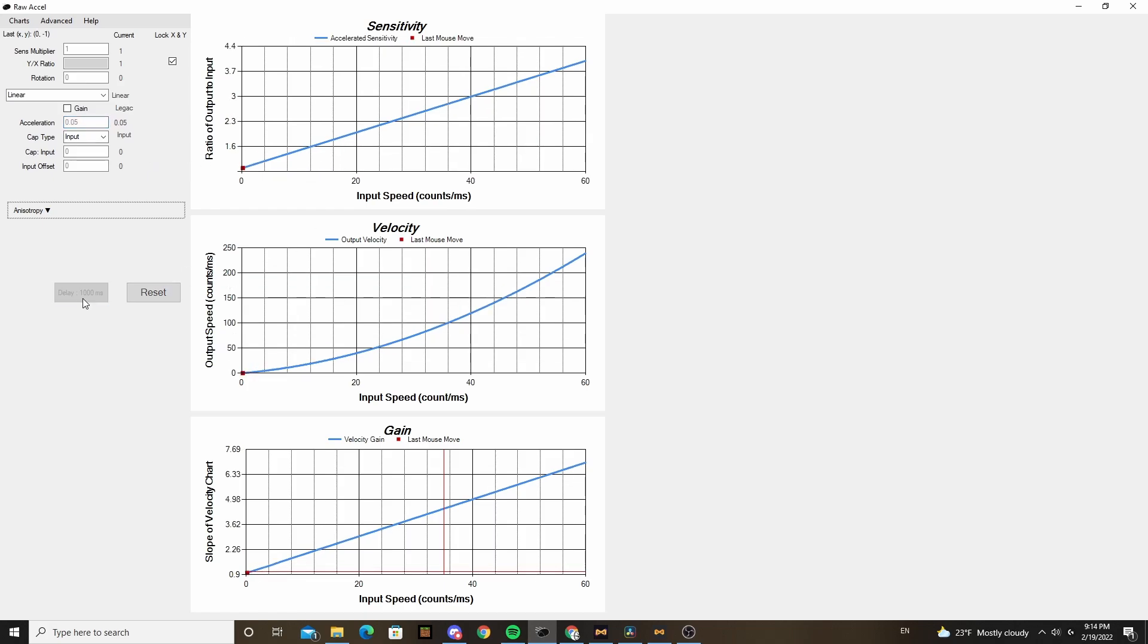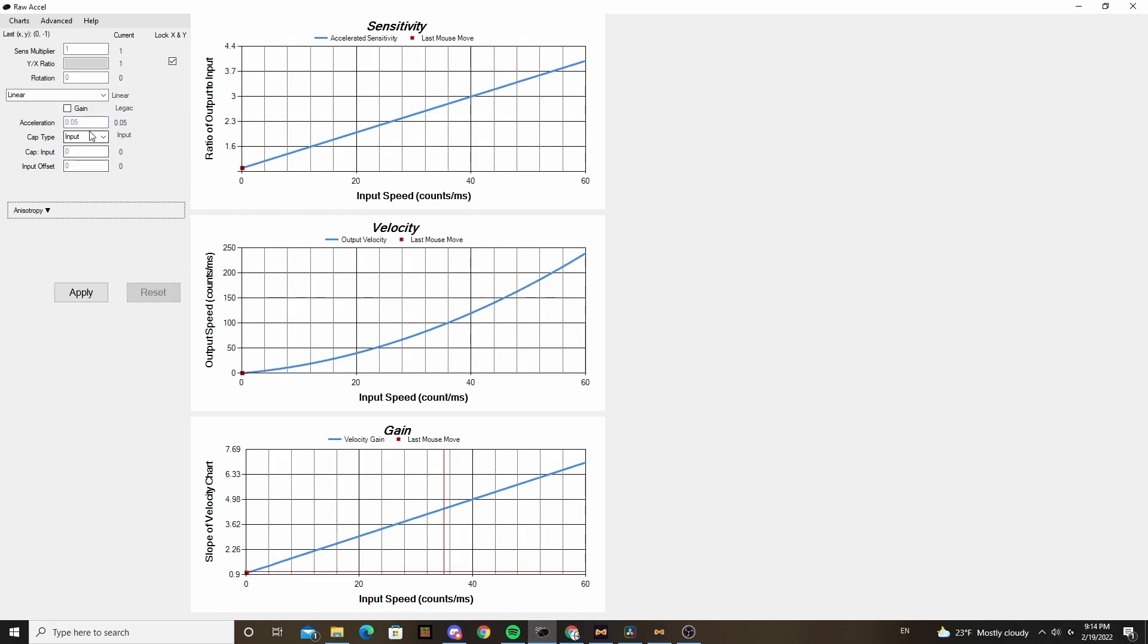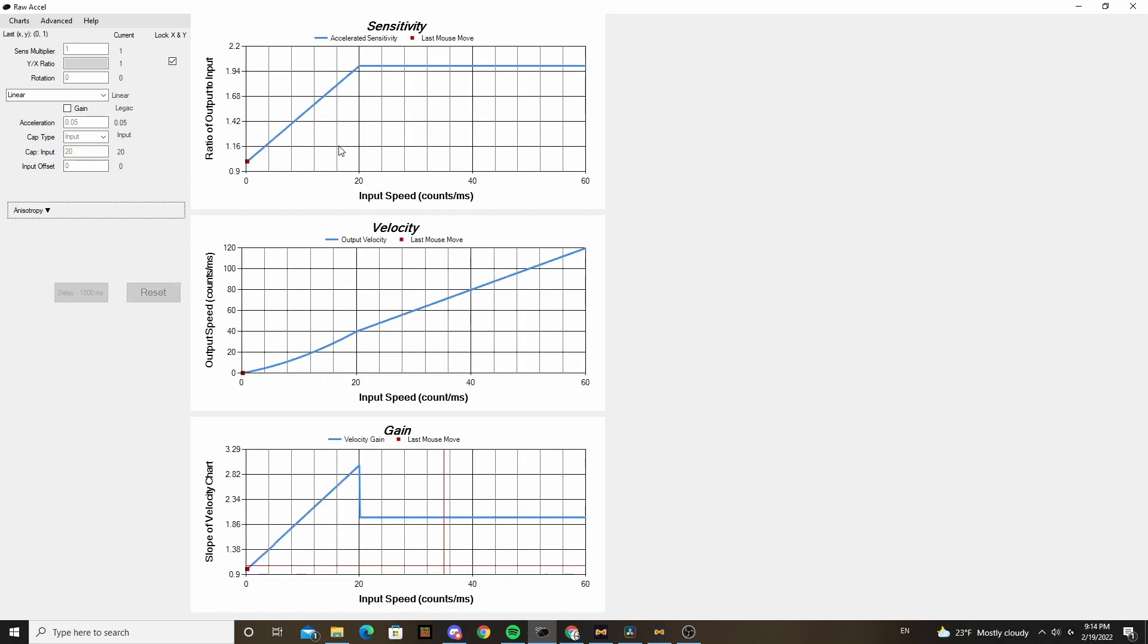The two different types of cap are input and output. Input basically just means stop accelerating after a certain input per millisecond value. Output basically just means after a certain sense multiplier, stop accelerating.